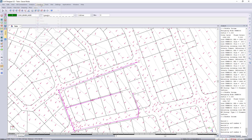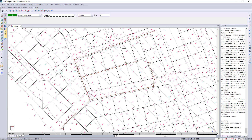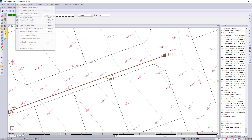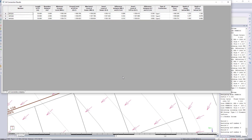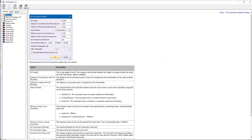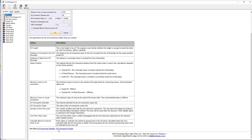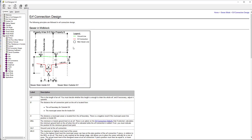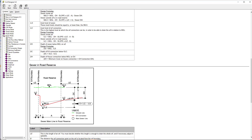One last thing before we close: if you're wondering about the naming convention in the results, you can always go to defaults, press F1, and read about the different terminologies. If you click on 'earth connection design' you'll get a description of sewers in mid-block — both inside and outside property — as well as in the road reserve. That's all for today. Thank you very much for your time; I hope this was helpful. Have a great day.